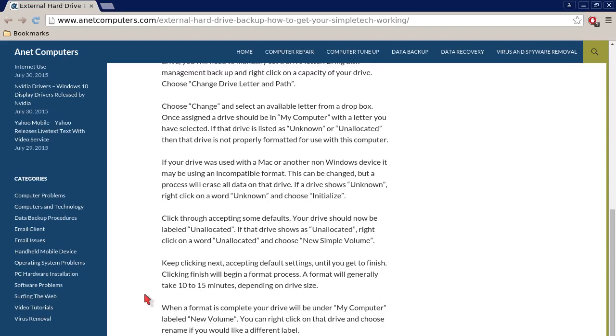Choose Change and select an available letter from the drop box. Once assigned, the drive should be in My Computer with the letter you have selected.